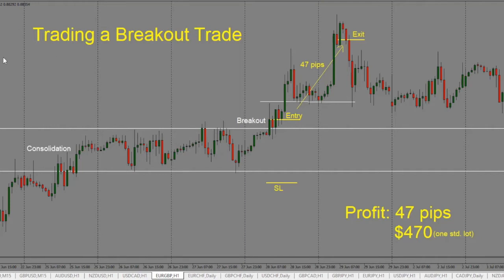Here we'll take a look at how to trade a breakout on this EURGBP one hour chart. A breakout trade is one where price has been consolidating sideways, and we are looking for price to break out. Breakouts can happen in either direction — it can be a continuation breakout, or it can be a reversal breakout. So we have to be very careful and wait for price to show us what direction it wants to break out in.